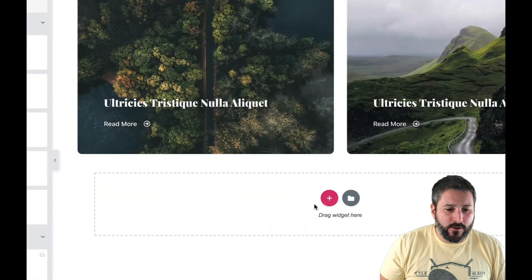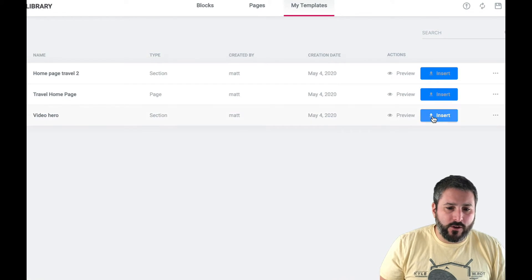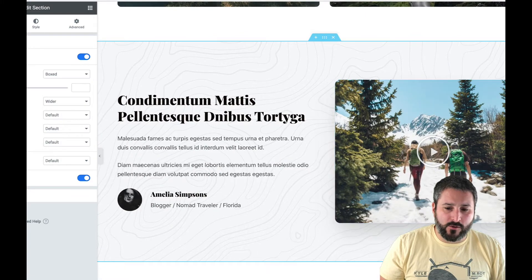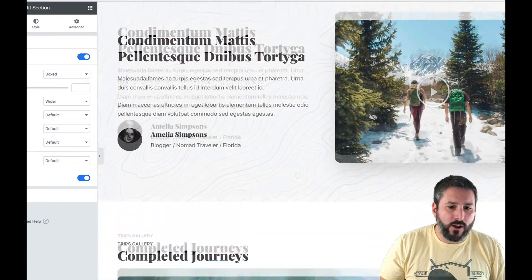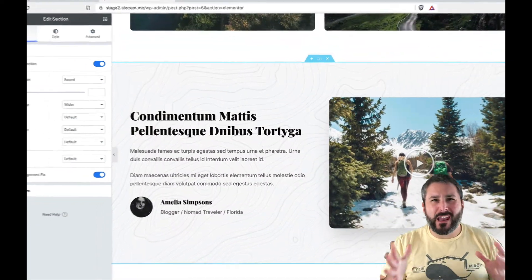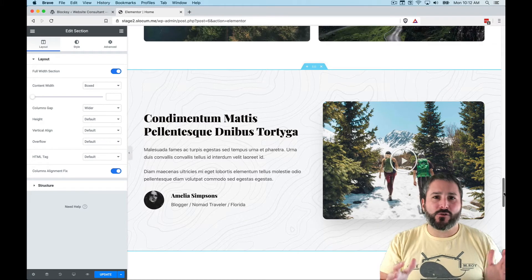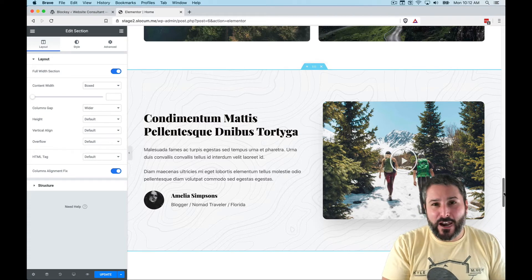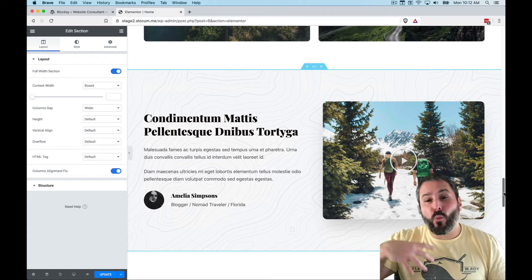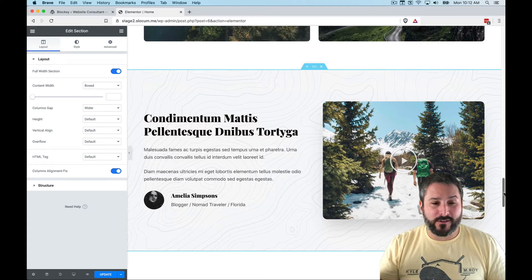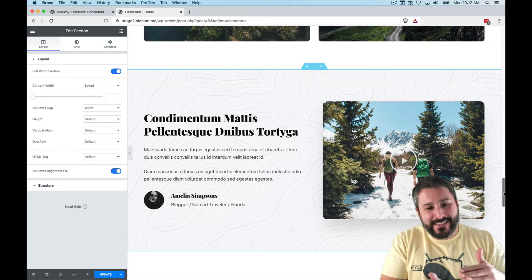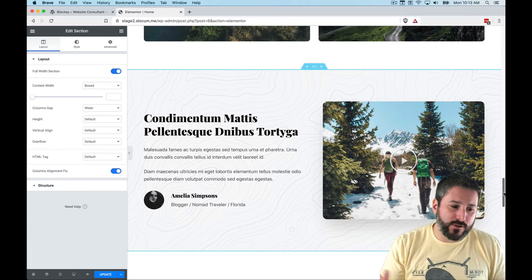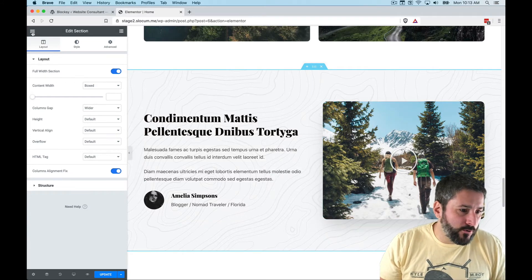The second thing I wanted to show you is saving individual sections as well. So I saved the entire page as a template, but I also save individual sections. Let's drop the video hero section below — we'll insert it right here. 'Video Hero' — insert — and there's that video hero I saved from above. When picking a theme, 90% of us look at the home page and want to repurpose the coolest elements when building out our site.